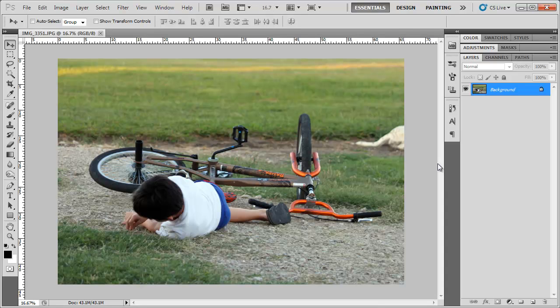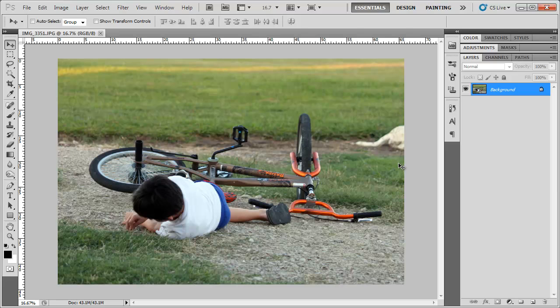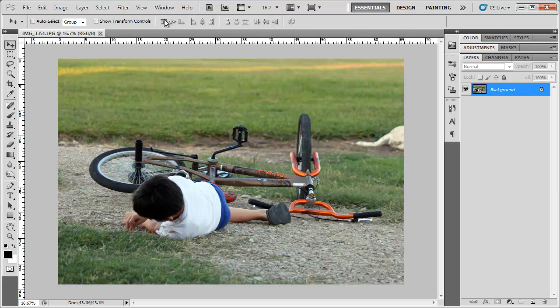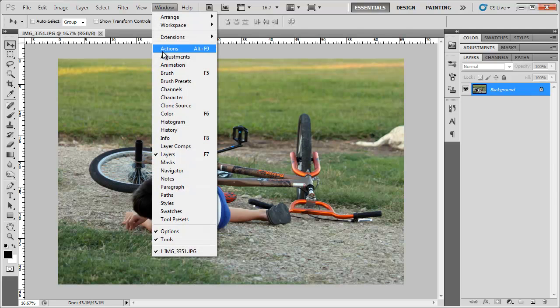And here we have this. Now we want to open up our actions window by going to Window, Actions or hitting Alt F9. It's over here, nice and out of the way.